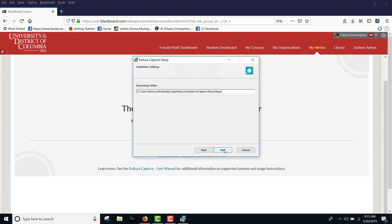On the Initializing Settings screen, click Next. If you would like to change the location of your stored recordings, enter the new location in the Recording folder field.